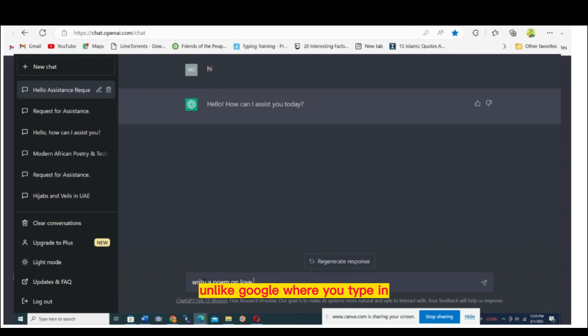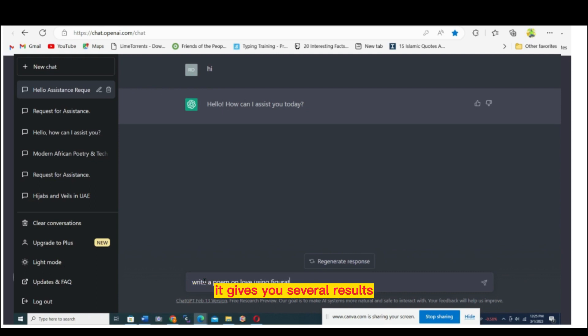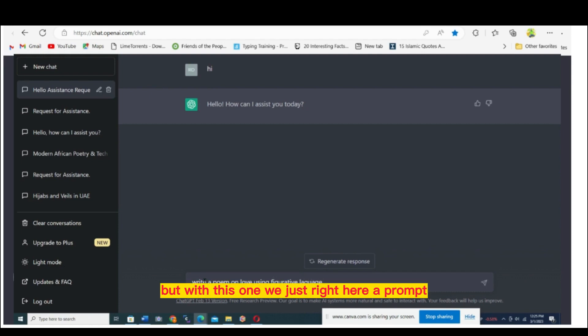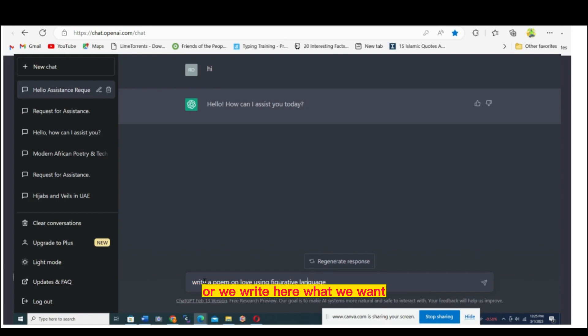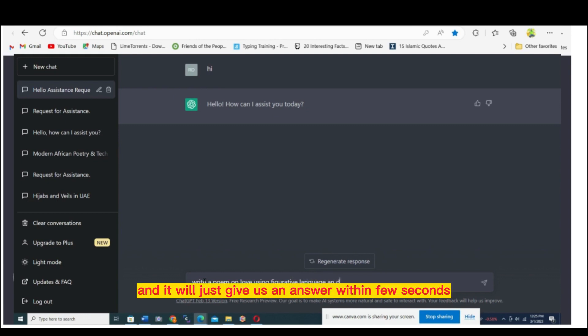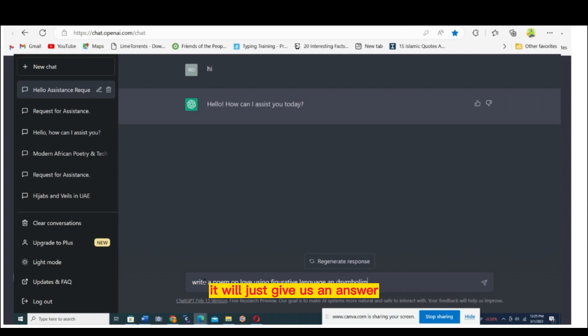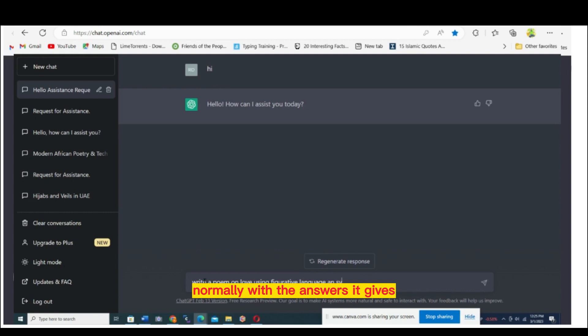Unlike Google, where you type in and it gives you several results and you go checking one by one, with this one we just write a prompt and it will give us an answer within a few seconds. Normally the answers it gives are straight and correct.